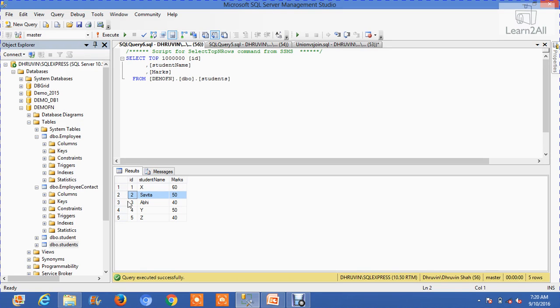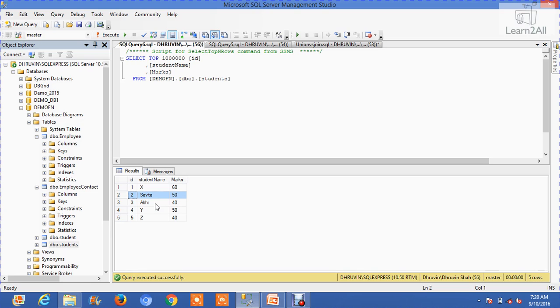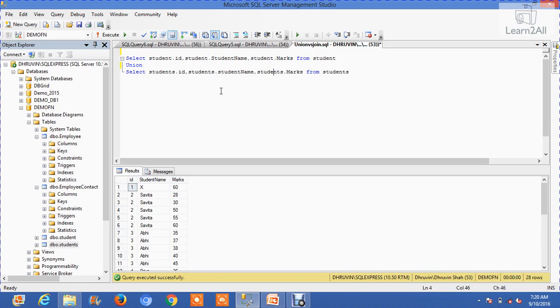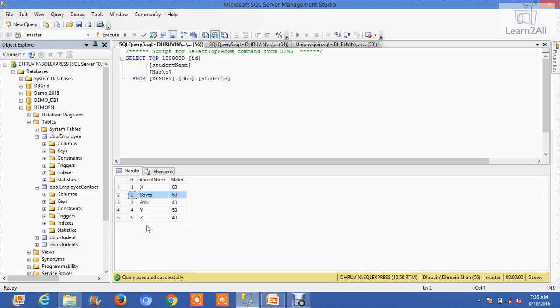These two rows are duplicated. Both tables have the same data with the same column names. Both rows have duplication of data, so while you are using union, it removes duplication automatically. The records Savita and Abhi are merged into one row, so we find 28 records instead of 30 records.